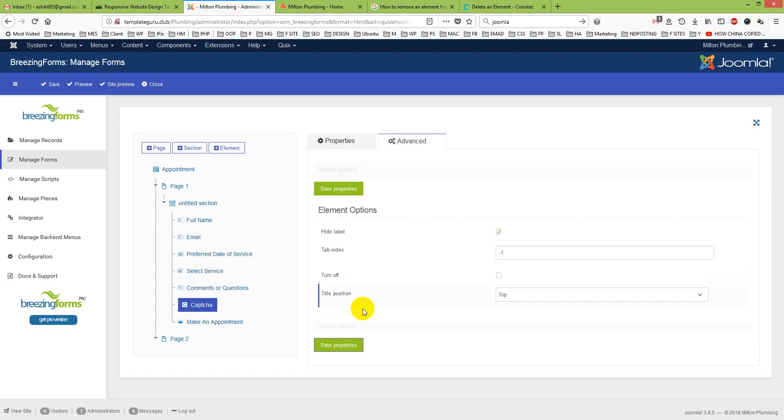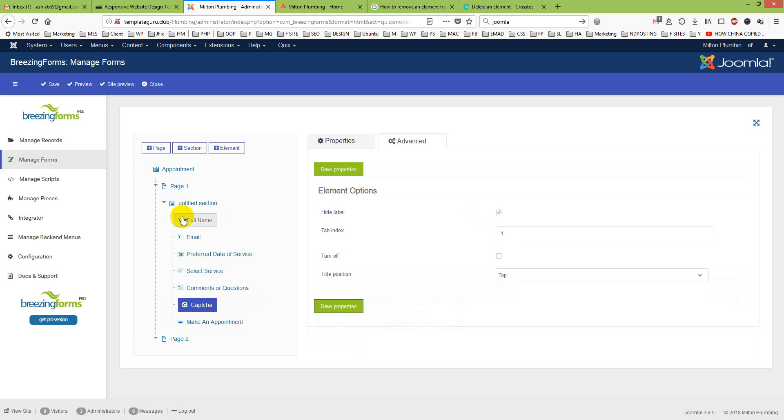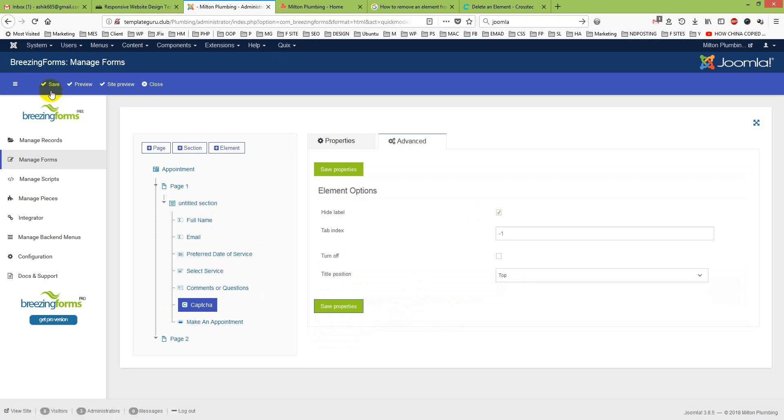I just click Save and this element is saved under Section, but it is not saved yet with the form.